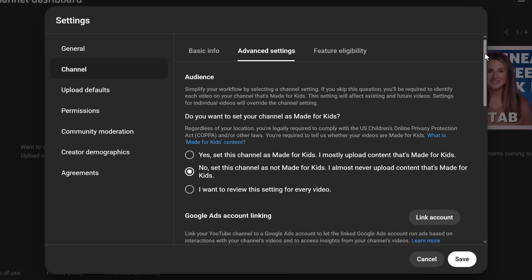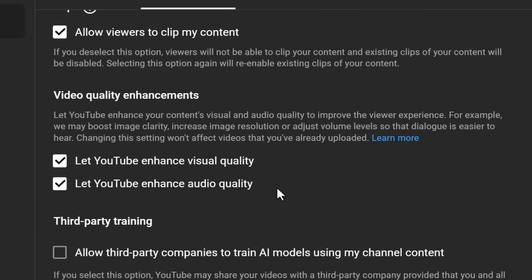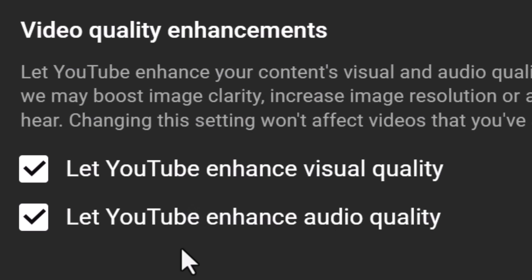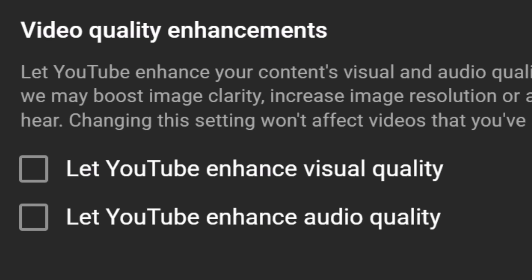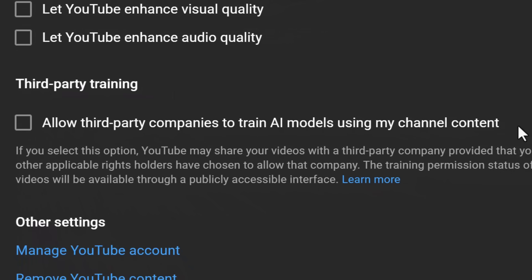Further down these same settings are video quality enhancements. YouTube will automatically improve your audio and visuals, and this is on by default — YouTube, you sneaky little AI fiends. So if you trust your own color grading and audio mixing more than YouTube's mystery sauce, turn this off. And if you prefer YouTube not to sell your likeness to third-party companies to train their AI models, make sure this setting is unchecked as well. But if you want my 100% personal opinion, I think you should leave this setting on.